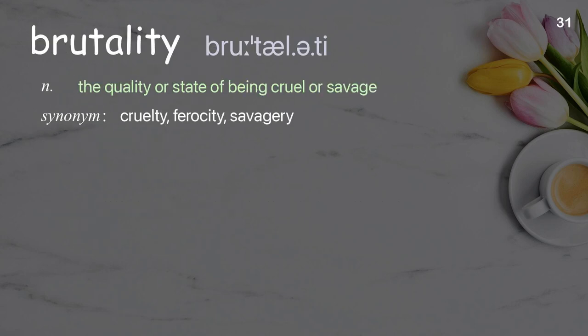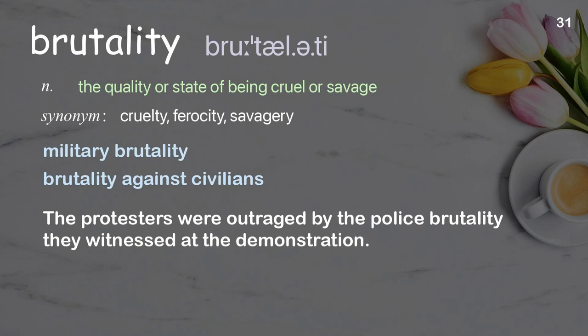Brutality: The quality or state of being cruel or savage. Examples: military brutality, brutality against civilians. The protesters were outraged by the police brutality they witnessed at the demonstration.